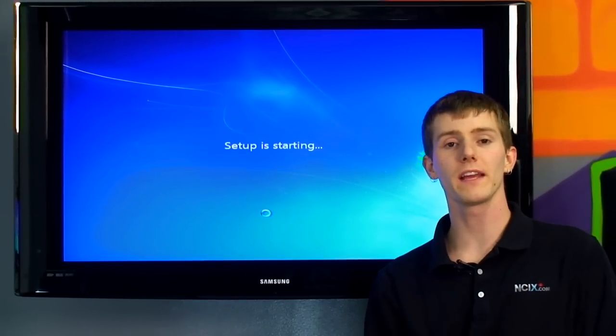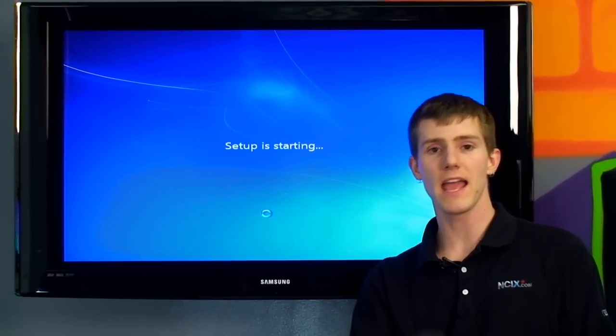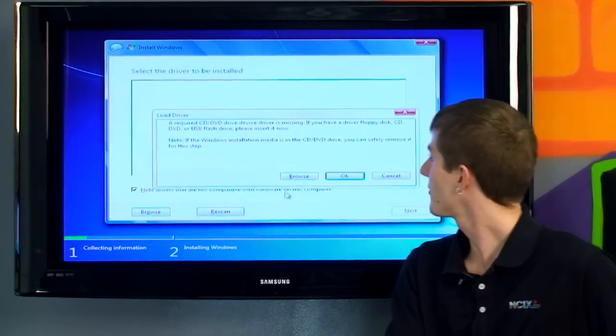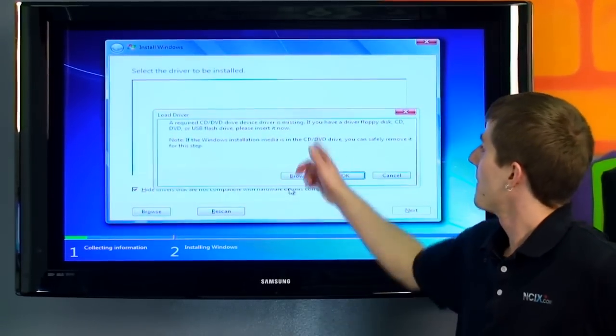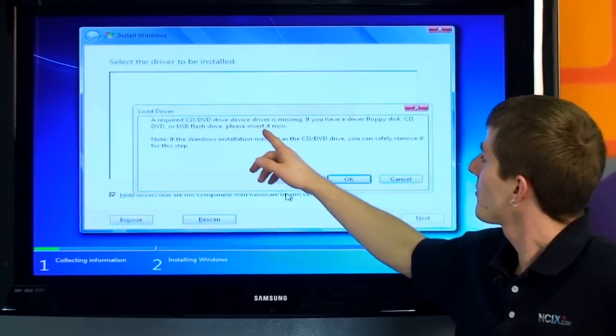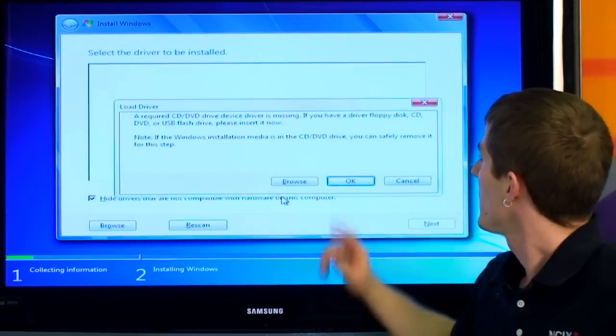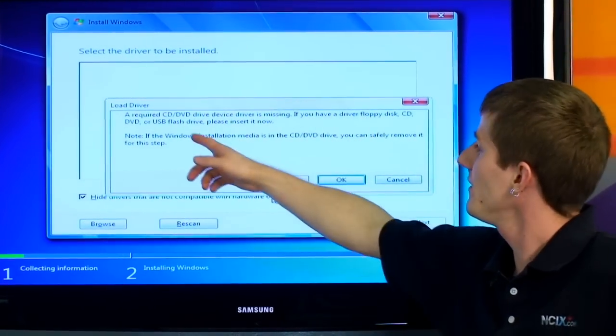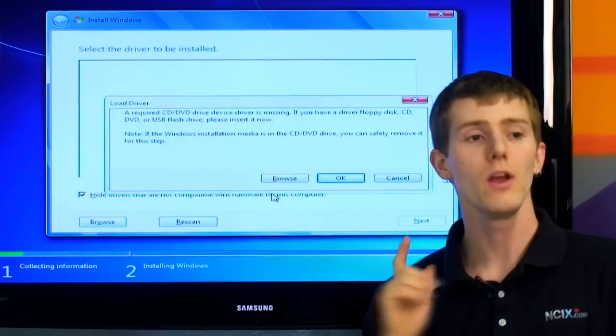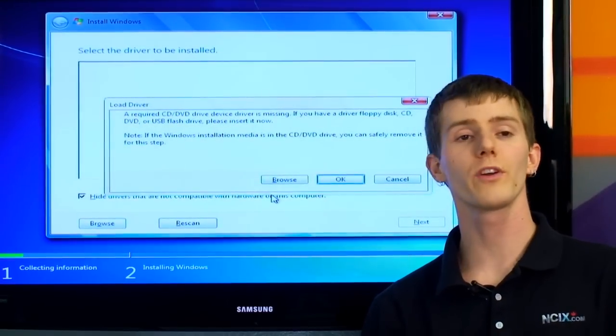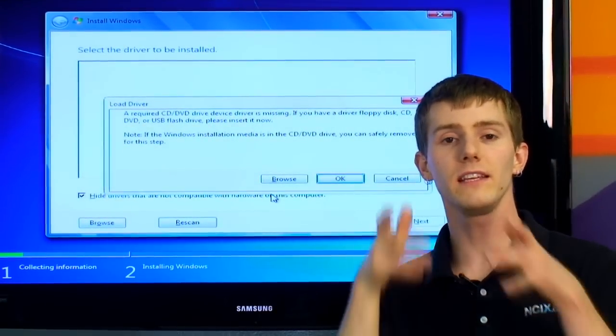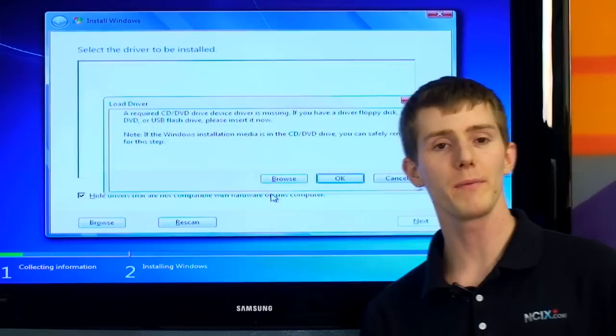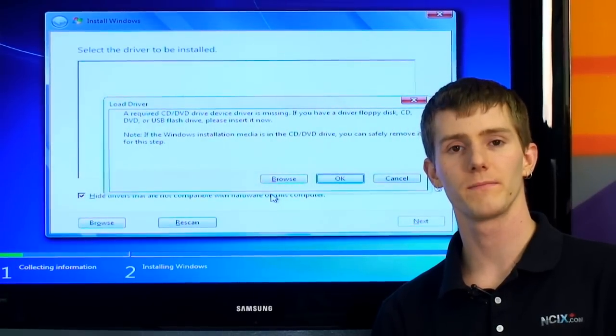Now, there's one thing other than just entering our name and clicking through all the menus that we will have to do. A required device driver is missing. If you have a driver floppy disk, CD, DVD, or USB flash drive, please insert it now. So there's a few different ways to do this. We're going to take the CD that was included with our motherboard, pop it in the drive, and I'll show you guys what to do next.